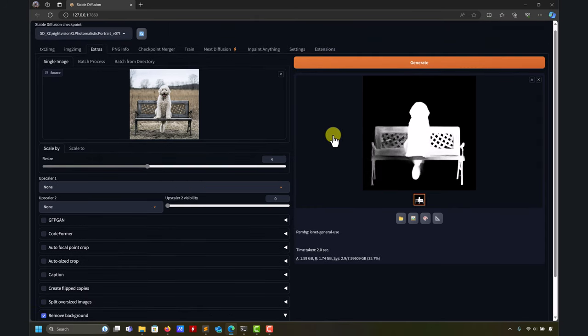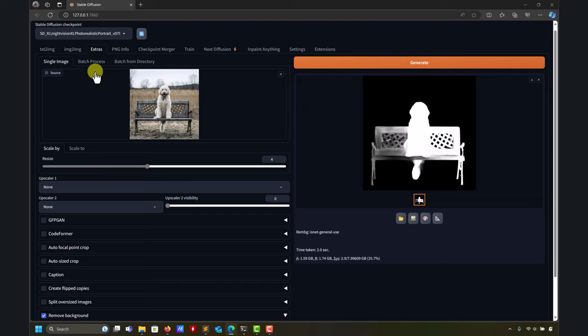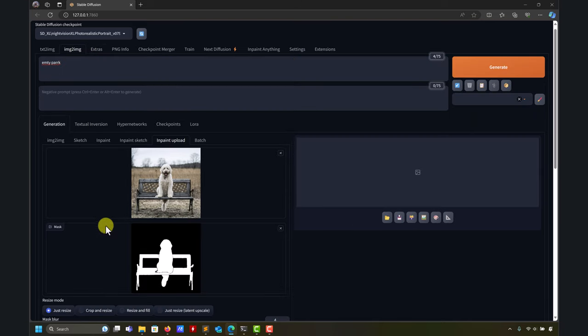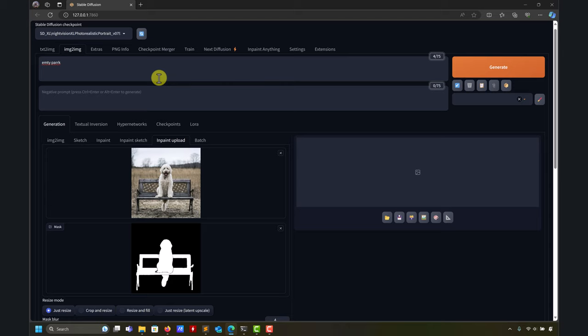That's all I wanted to show you - the final part was inpainting and I hope that now you can master inpainting using inpaint anything or the standard interface you have here on all those sections. Hope to see you next time. If you have questions, remember you can ask in the comment section down below. Don't forget to subscribe and enjoy!